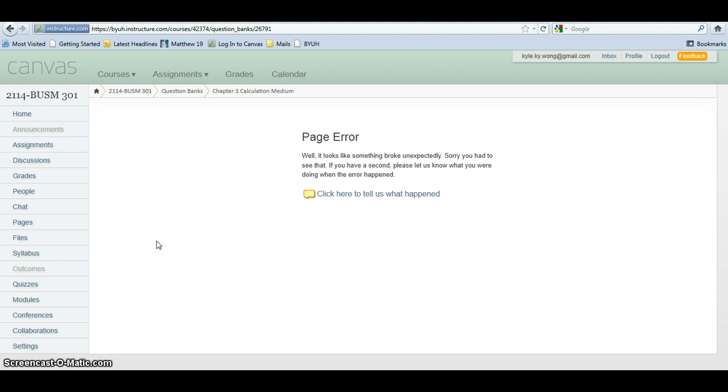Please help me look into that and see what is going on and get it fixed, because I have spent quite a bit of time building this bank. Thank you.